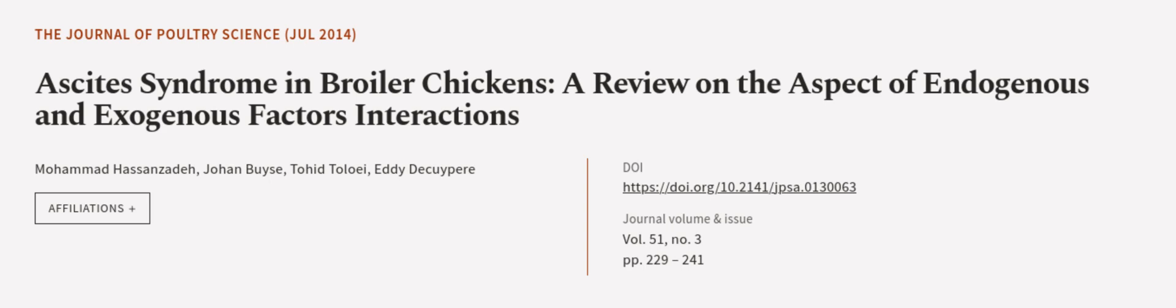This article was authored by Mohamed Hassan Zada, Johan Bais, Tohid Toloiyei, and others. We are article.tv, links in the description below.